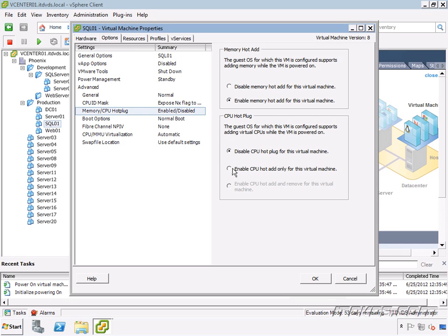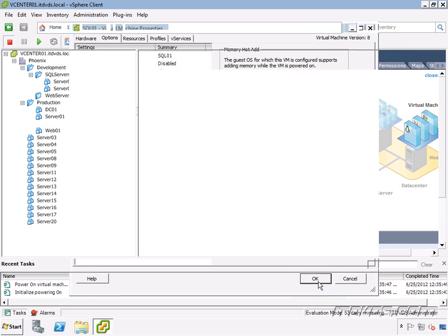Hot plug CPU, a lot of operating systems don't support this. So it's kind of a rare operating system that does. Windows Server 2008 R2 Data Center is one of those operating systems that does support it. So I'll go ahead and click OK.